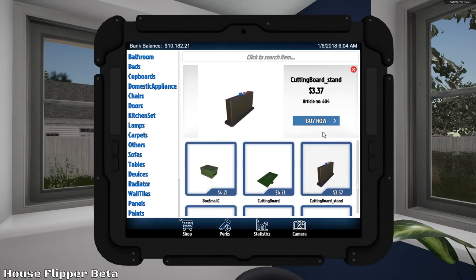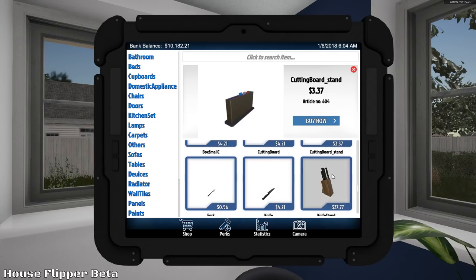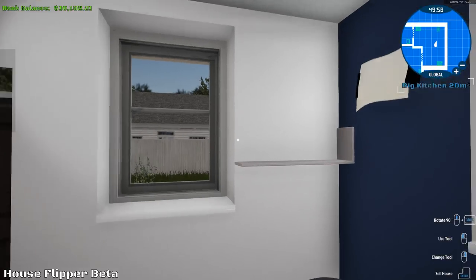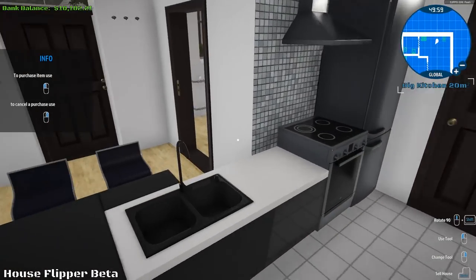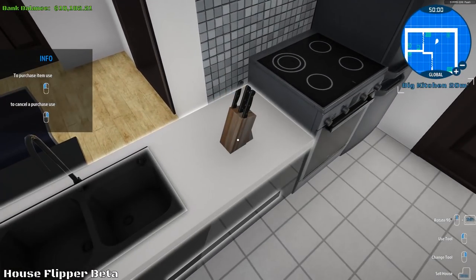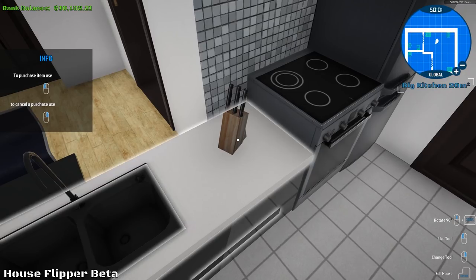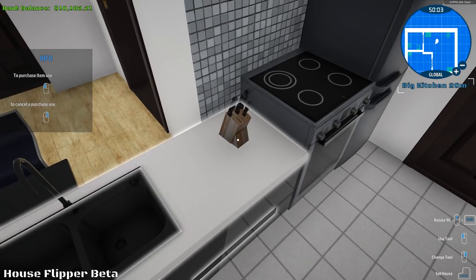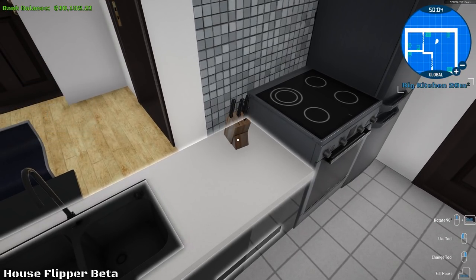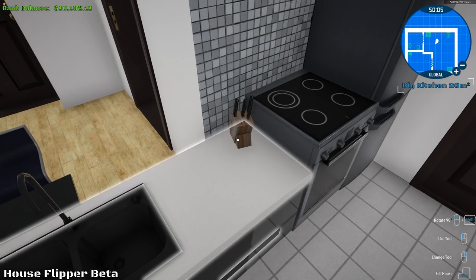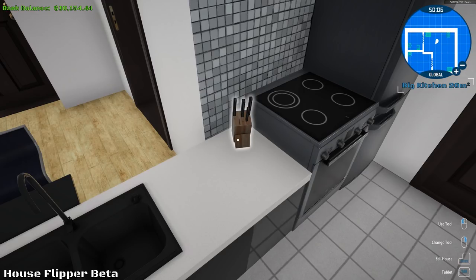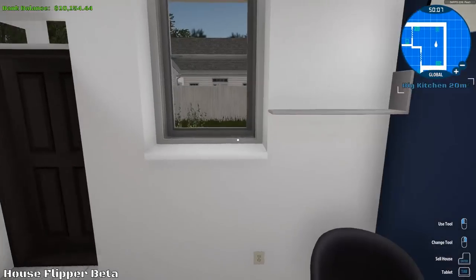Cutting board stand. Oh, do we have a cutting board? Hold on. Knife stand. Boom, boom. Whoop, whoop. Nice.